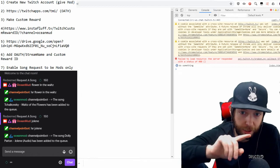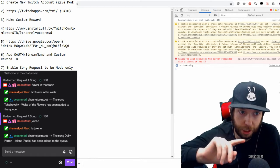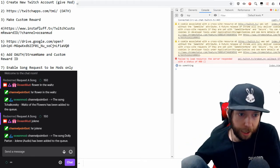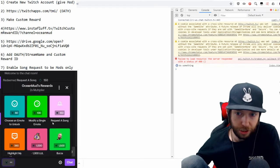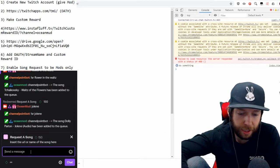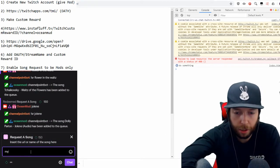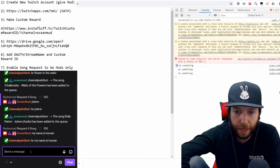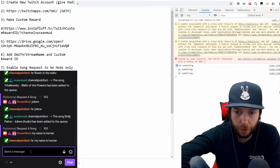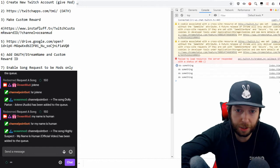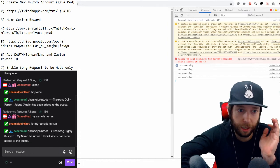When it says 'connected,' your bot is actually inside your Twitch account and it's ready to be interacted with via your channel points. You can verify this by going back to your chat, going to 'Request a Song,' and typing in any song name. Your bot should work now.